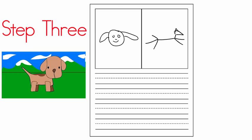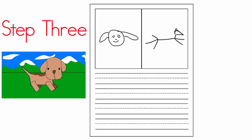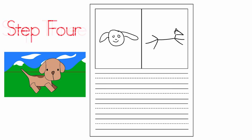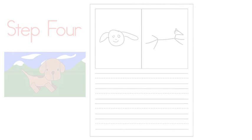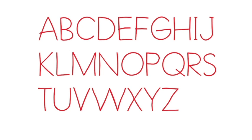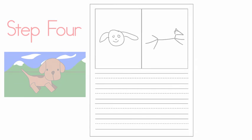Step four: Before we write our sentence on the lines below, we need to learn an important rule. Every sentence starts with a capital and every sentence ends with a stop. Capitals are the uppercase or big letters in the alphabet. Remember the rule: every sentence starts with a capital and ends with a stop.